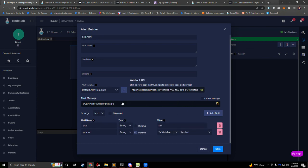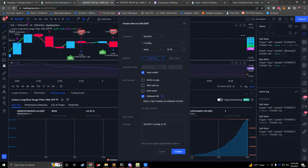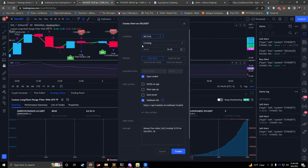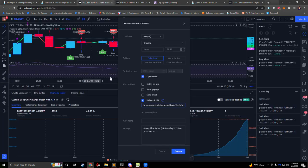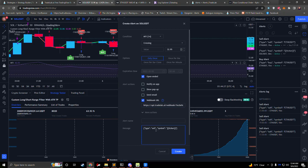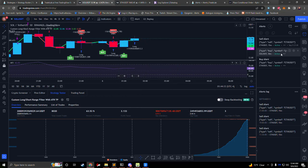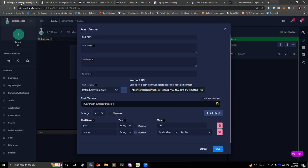We're going to set this message up in TradingView too. We'll go to TradingView, click on our webhook URL to copy it, and create a new alert. We'll set this alert up the same way — make sure we set it up with our indicator however we want. Once that's finished, we'll put in our webhook URL, and then we can copy the message by clicking on it. We'll clear out the message in TradingView and paste in the message that TradeLab gave us. That's how you set up an alert in TradeLab inside of TradingView. We'll hit create, and now we have two alerts in TradingView. We'll go back to TradeLab and press save.